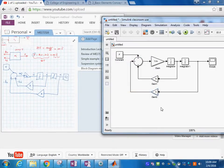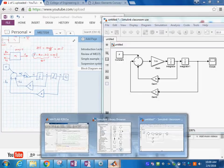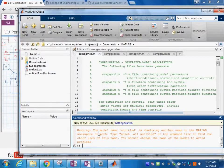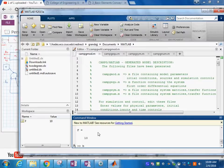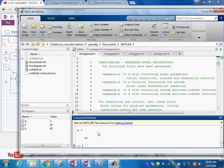We enter the parameter values. F is equal to 10, B is equal to 3, K is equal to 40, and we also need to enter the mass M. We can enter them directly as prompts in MATLAB.